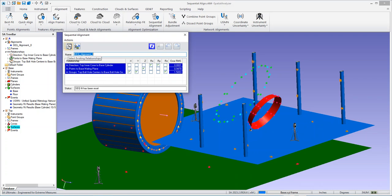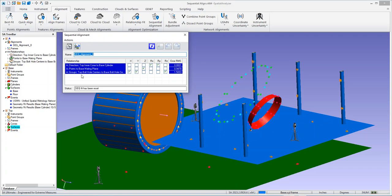So you first pick alignments using this button here. You pick which relationships to include and what objects to move. So that then is in the background. It's saved. And you then choose the degrees of freedom that you want to apply for each one of the individual relationships.